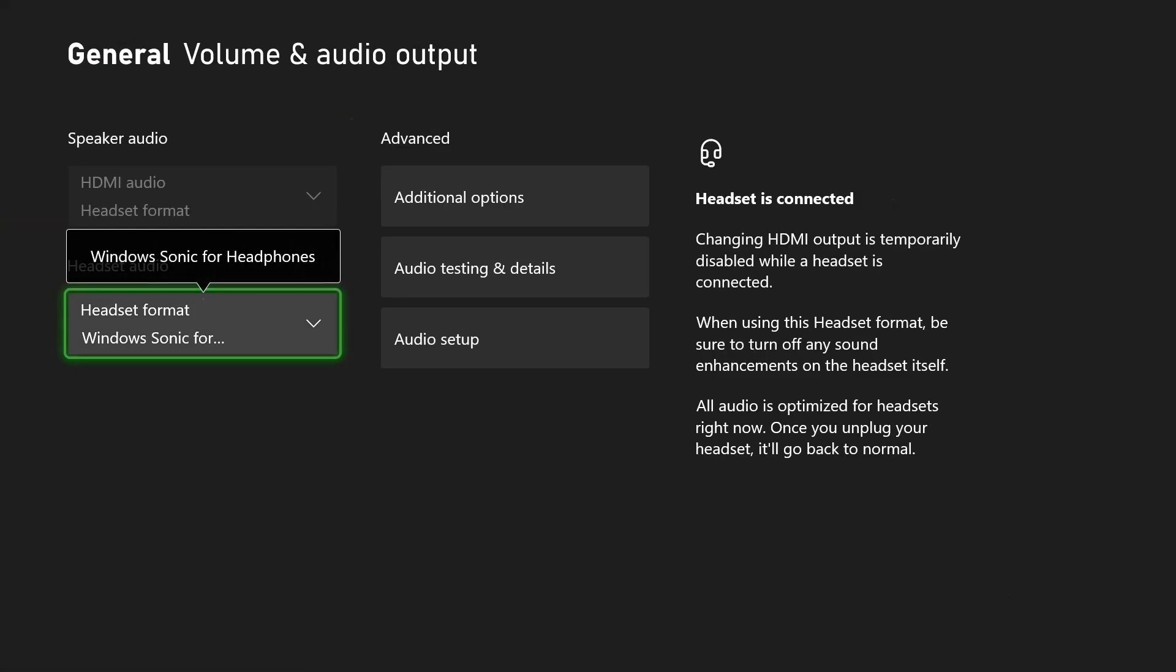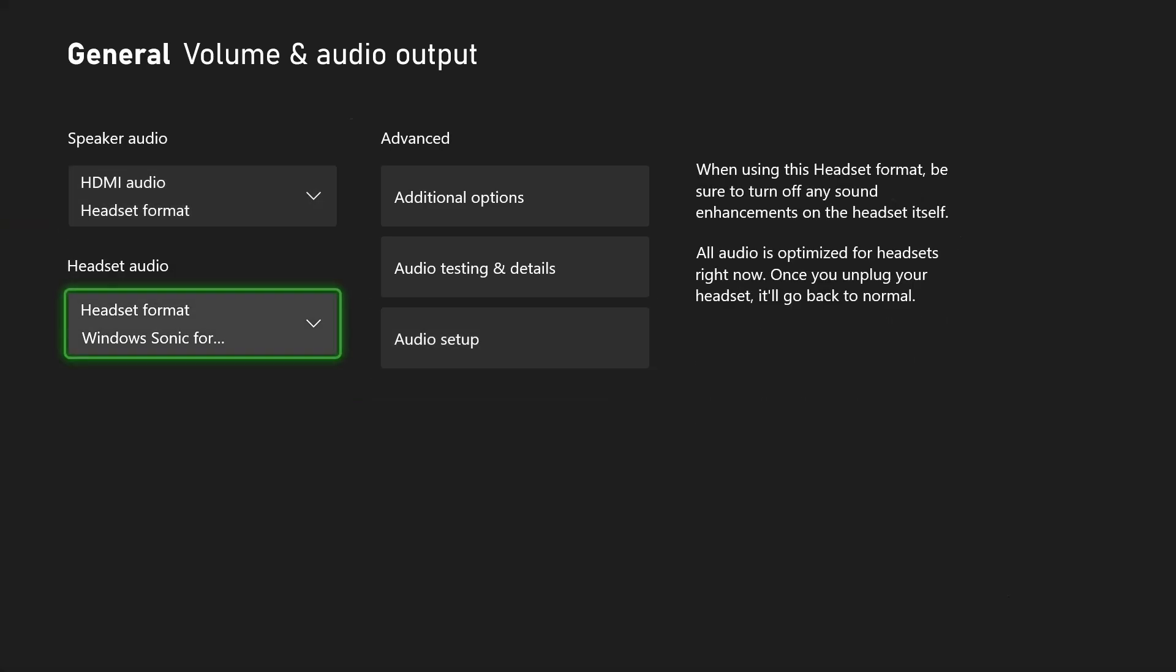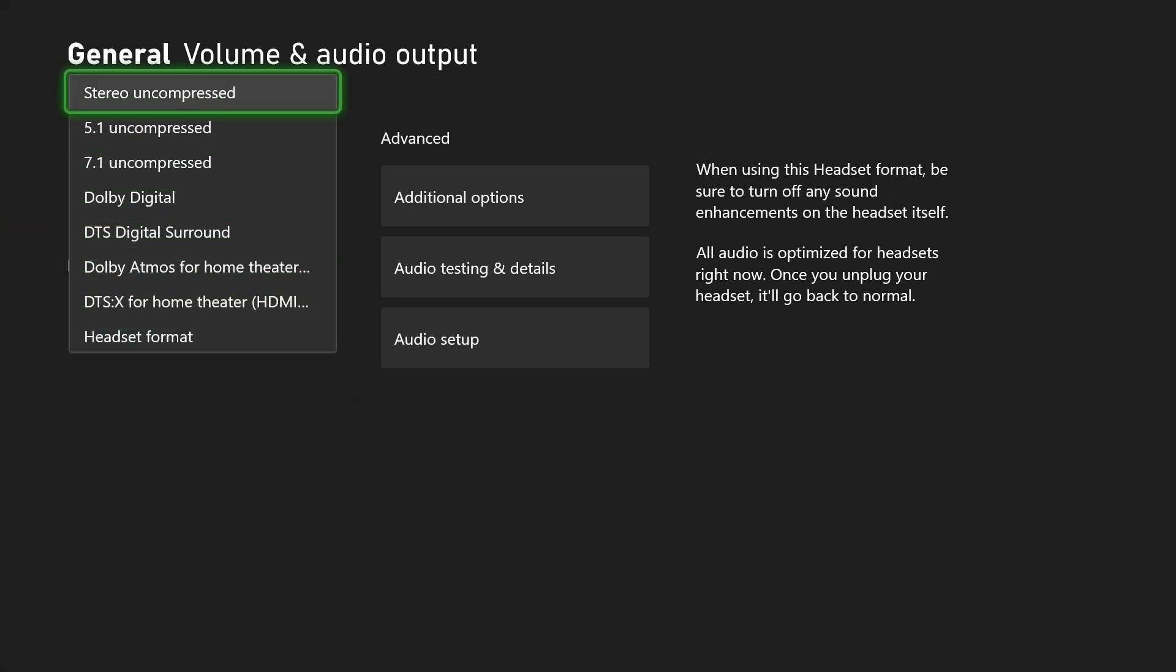Whether you're using a headset or your TV speakers, you want to ensure that the speaker audio and headset audio is set correctly. If you're using a TV, for most people stereo uncompressed is going to be fine unless you have a more advanced setup.